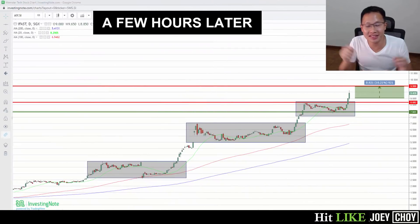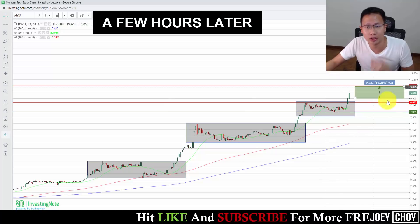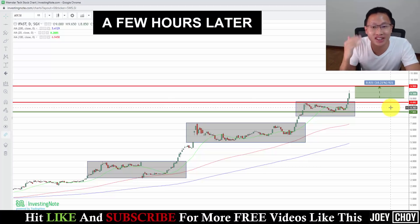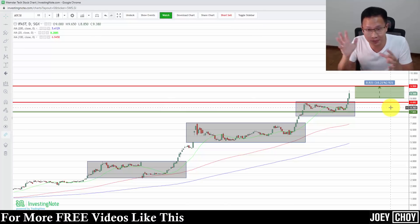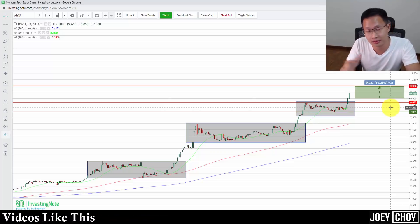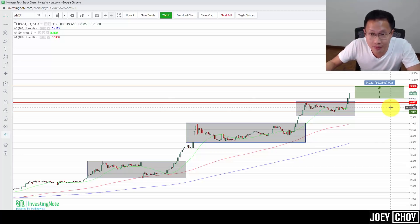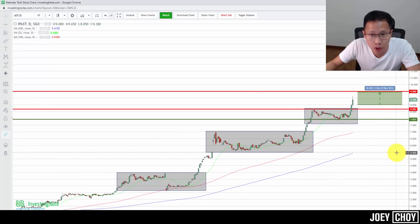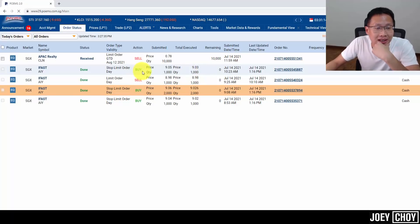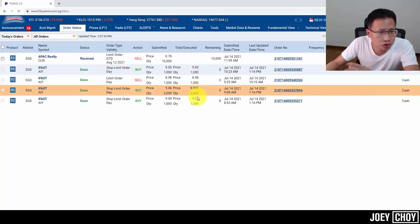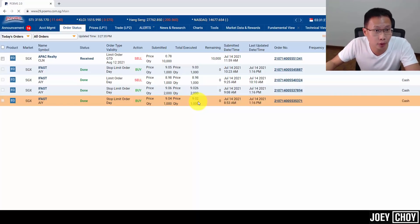Welcome back — good news! It's Wednesday, July 14th at 3:30 p.m. I came back from an appointment and saw that iFAST has broken above $9. This morning there were over 200,000 shares queuing to sell at $9, but buyers pushed through. The current price is about $9.38. Our buy stop limit orders were triggered — we locked in 1,000 shares at $9.03, 2,000 shares at $9.026, and another 1,000 shares at $9.02 — about 4,000 shares at an average of roughly $9.03.